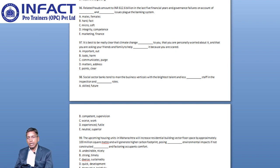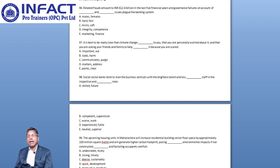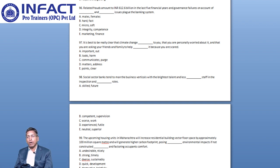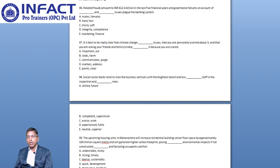Now let us move to Question number 97. It is best to be really clear that Climate Change blank to you, that you are personally worried about it, and that you are asking your friends and family to help blank it because you are scared.